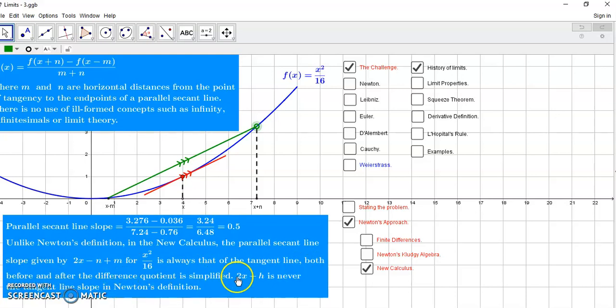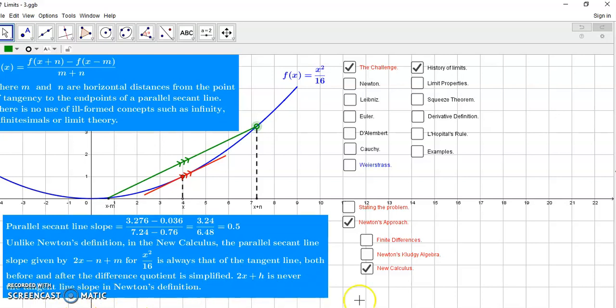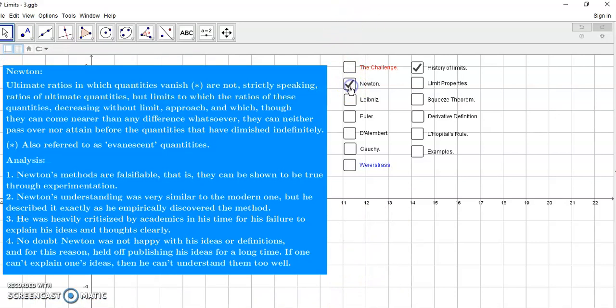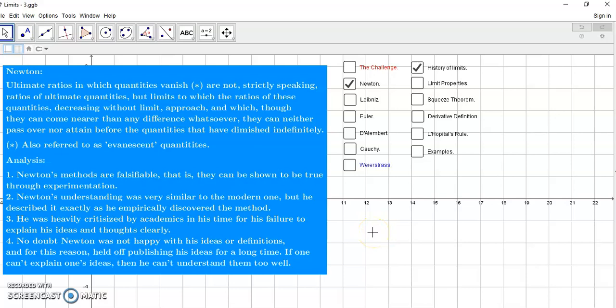So this in contrast to 2x plus H, which is never the tangent line slope in Newton's definition. So Newton believed in ultimate ratios in which quantities vanish and are not strictly speaking ratios of ultimate quantities, but limits to which the ratios of these quantities decreasing without limit approach. So they were also called evanescent quantities, just a bullshit expression for Newton's inability to understand why his method worked.